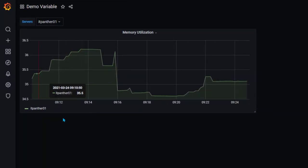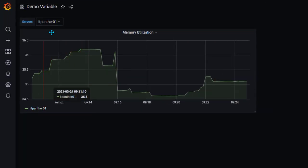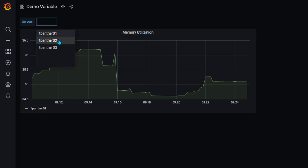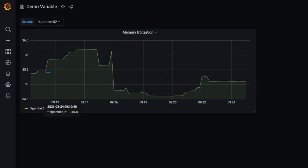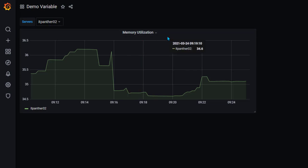Now notice that you see data only for IT Panther 01 because here we have selected IT Panther 01. If I select IT Panther 02 you will see the data is changing and now you see data only for IT Panther 02. Variables can be used at many places — for example, if you want this variable name to appear in the title you can do that as well.